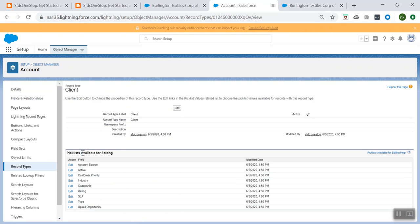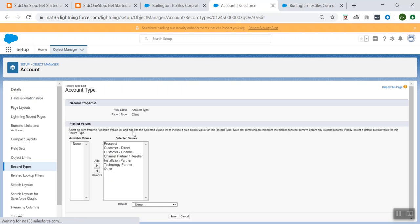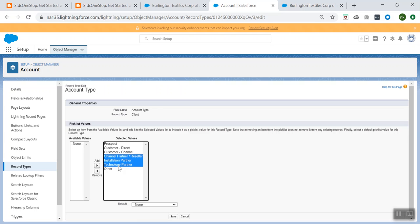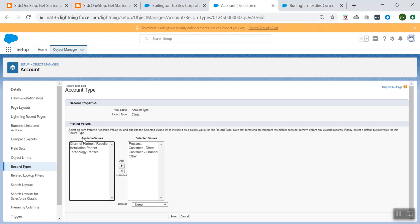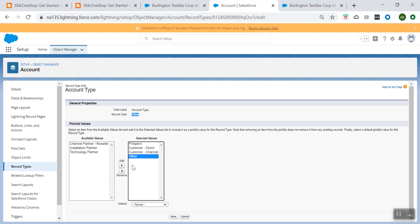Here you see all the different pick list values available for editing. From this list of pick list values, I can choose one and make a difference. I don't want all of these values visible to my client — I only want certain ones. I will remove the unwanted ones and move them back to available values. So whenever a user is creating a Client record type and they choose from the Type field, which is a pick list field, I would want only the remaining values to be shown to the user. That is what my use case is.